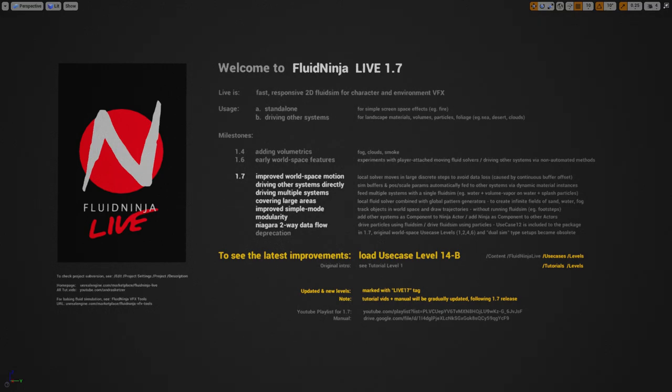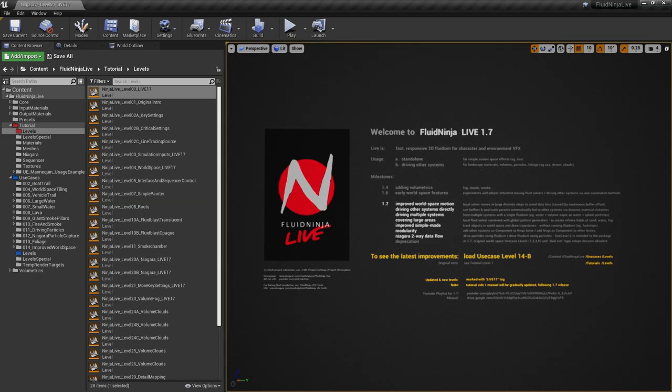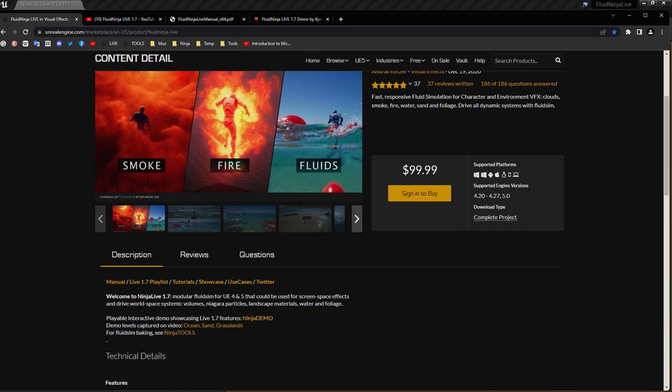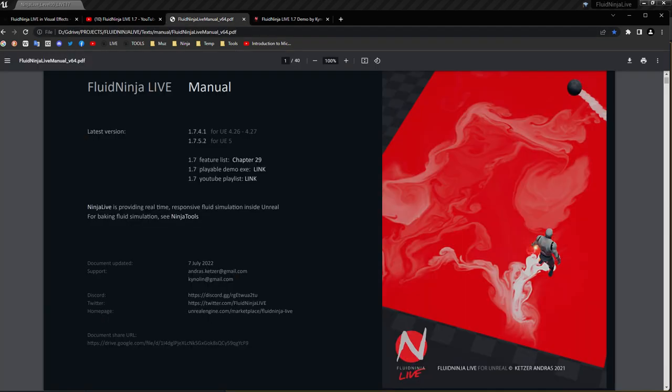Hello visual effects people, I'm AK and this is FluidNinja Live 1.7. In this video we are going to talk about updated and new content in the project. First I'm going to the project home page at the marketplace. I advise you to have a look at the links. We have an updated manual.